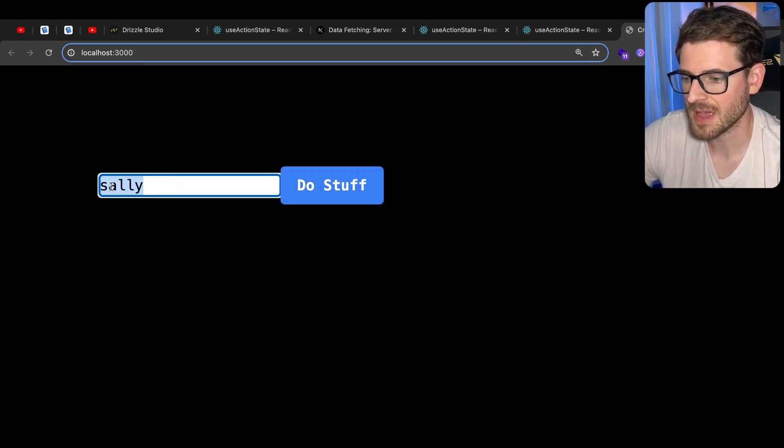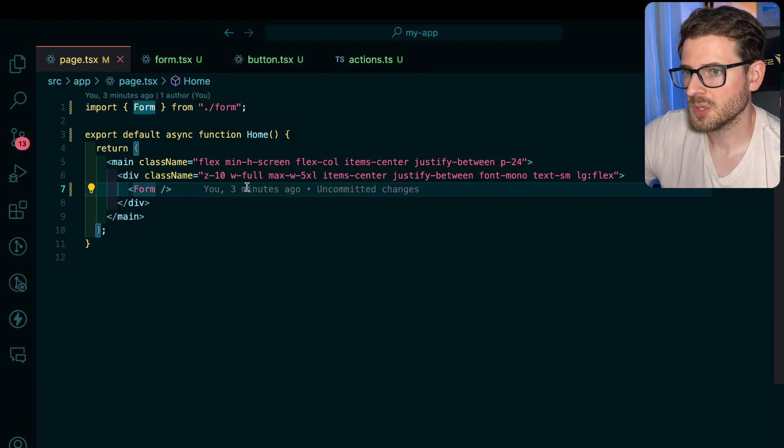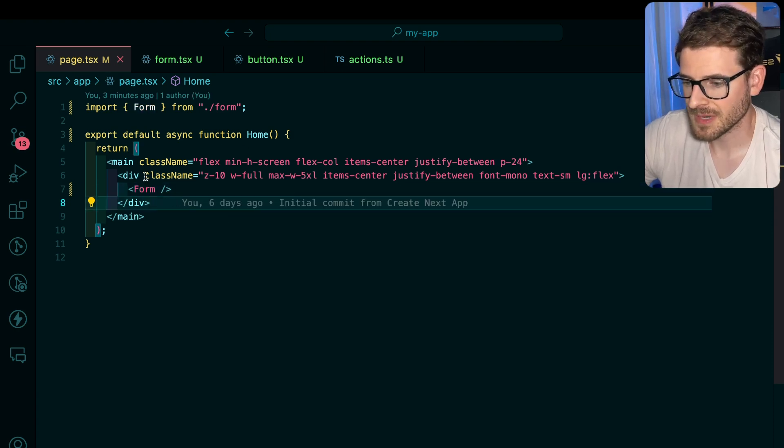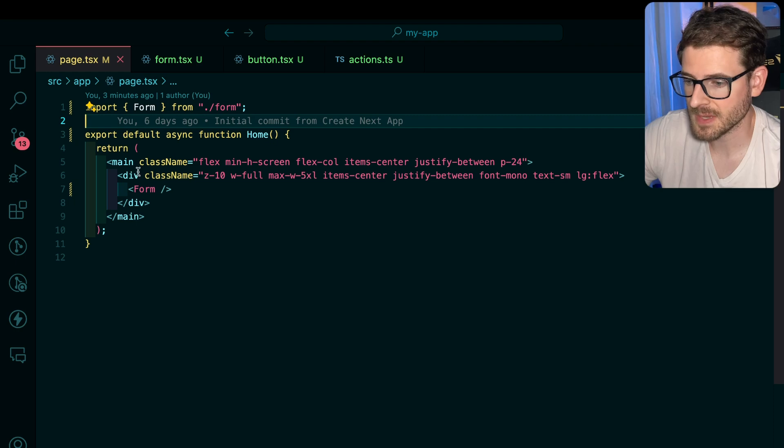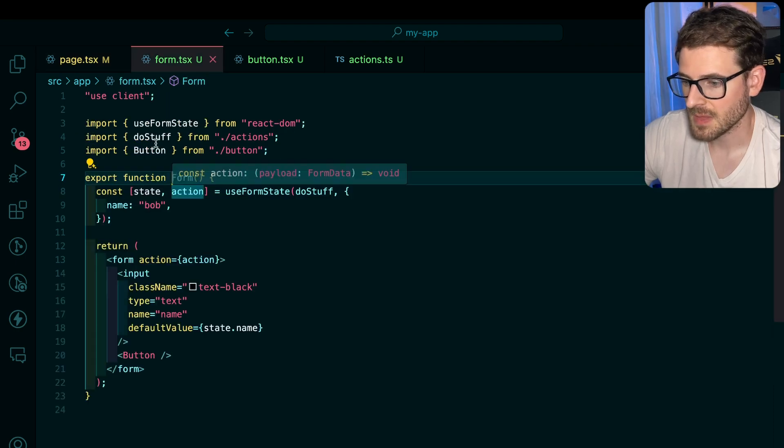I'm using the form state to handle these values in the form that are changing. If you've built a form using server-side rendering with Next.js, this is kind of how it works.